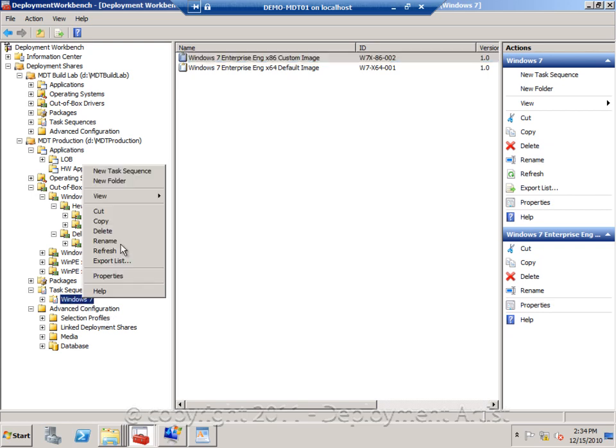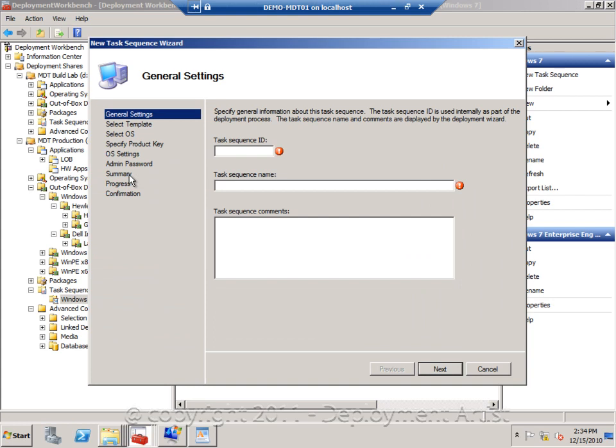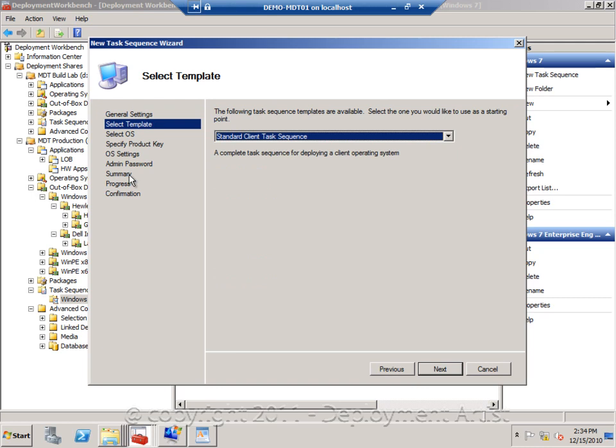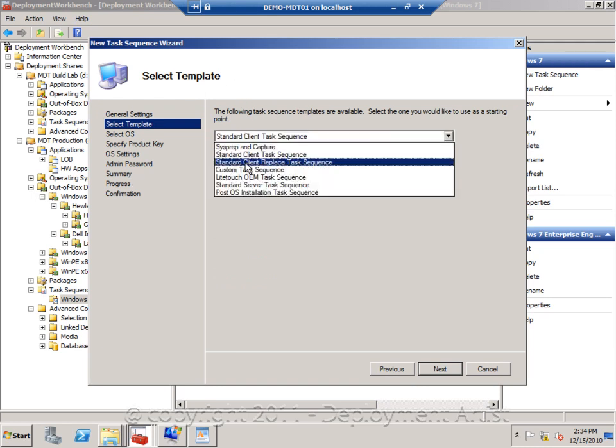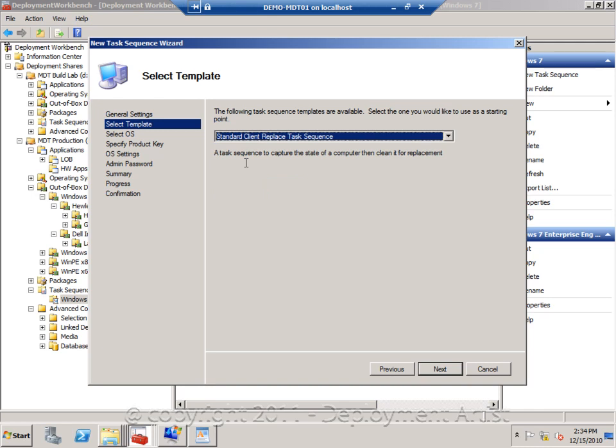So I will right-click my sequences and select New. Give it a name and call it Replace. And instead of using the normal client sequence template, I will select Standard Replace Sequence.